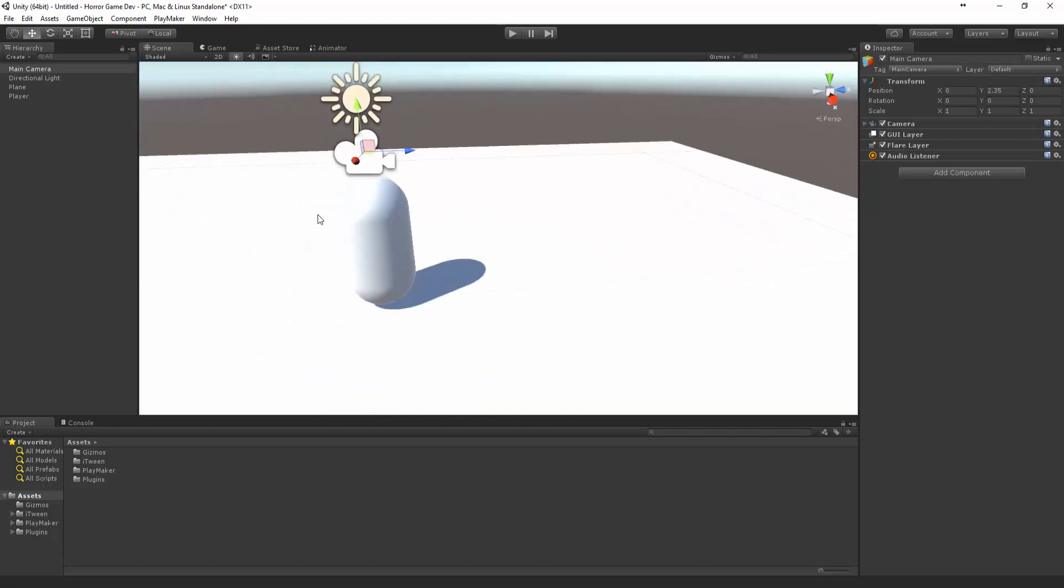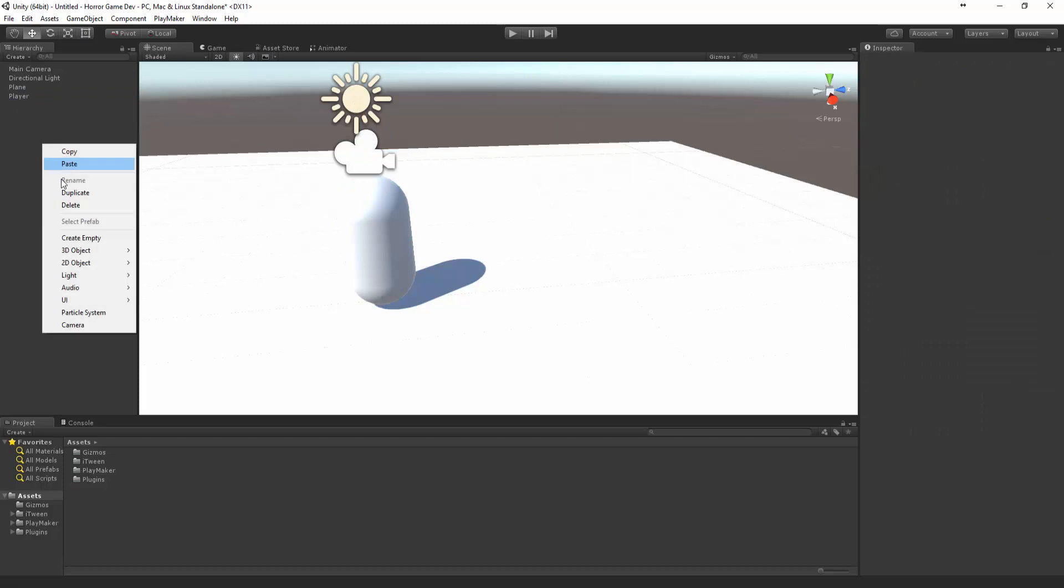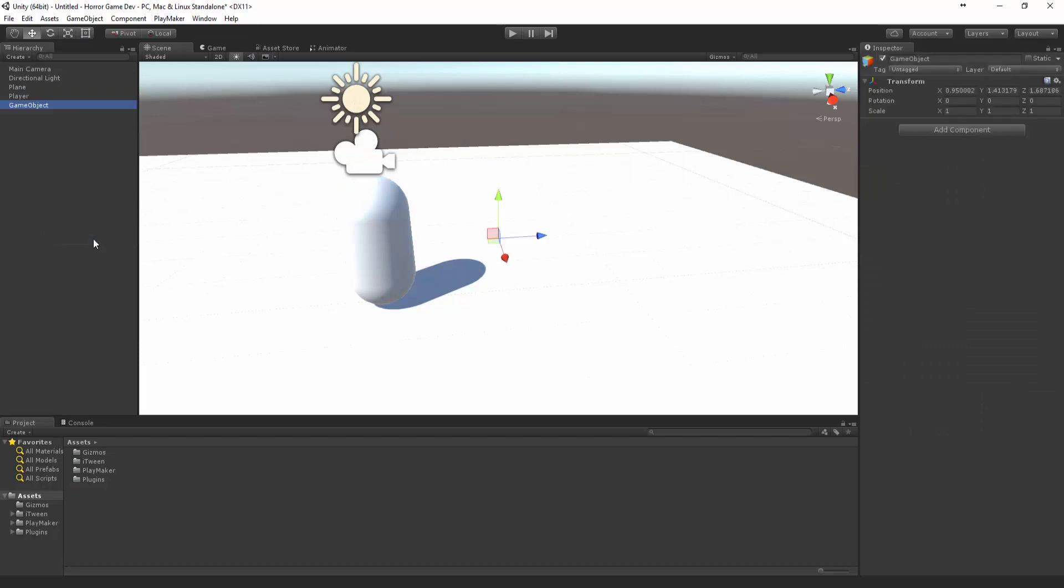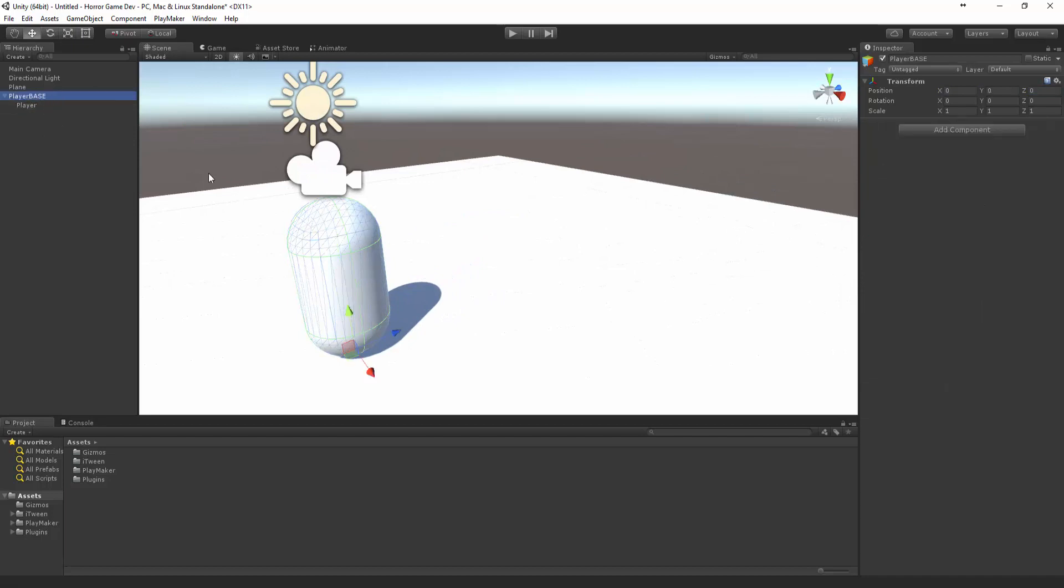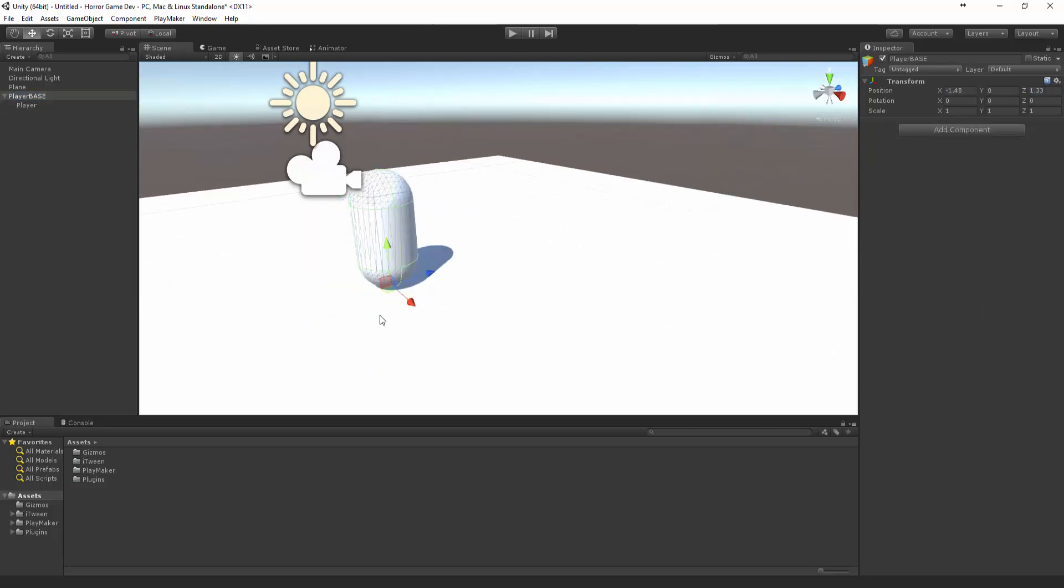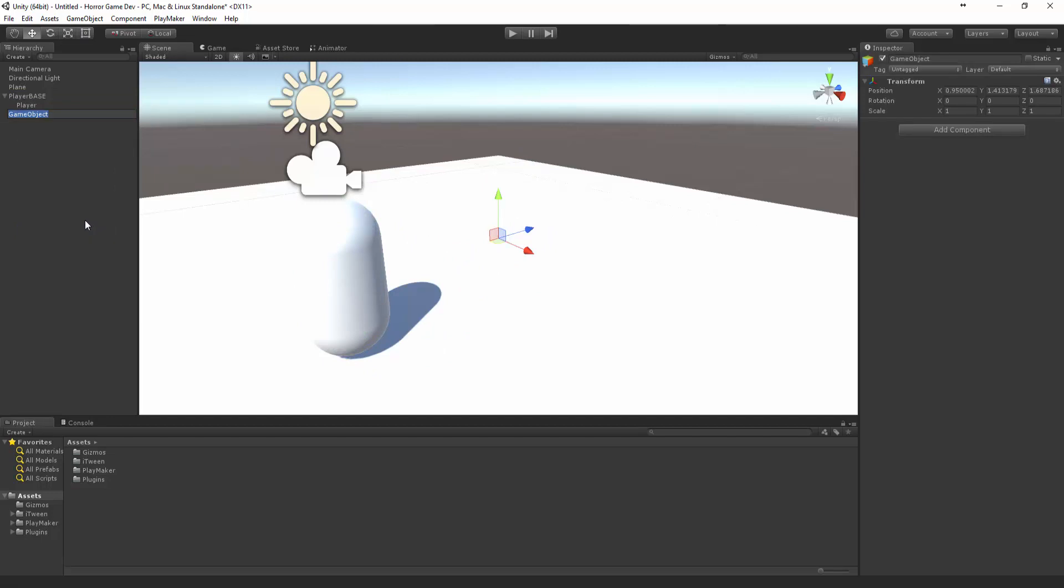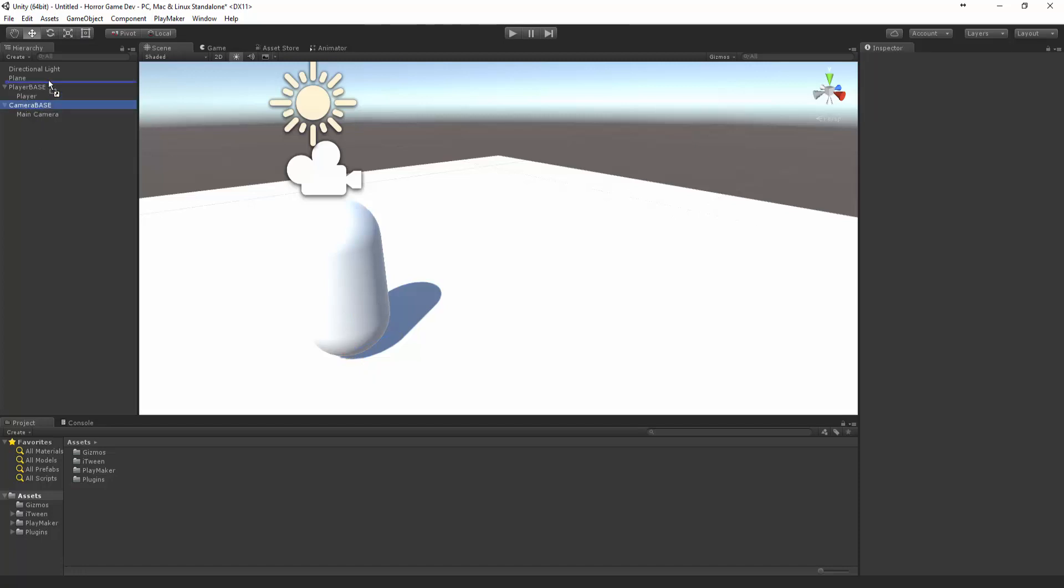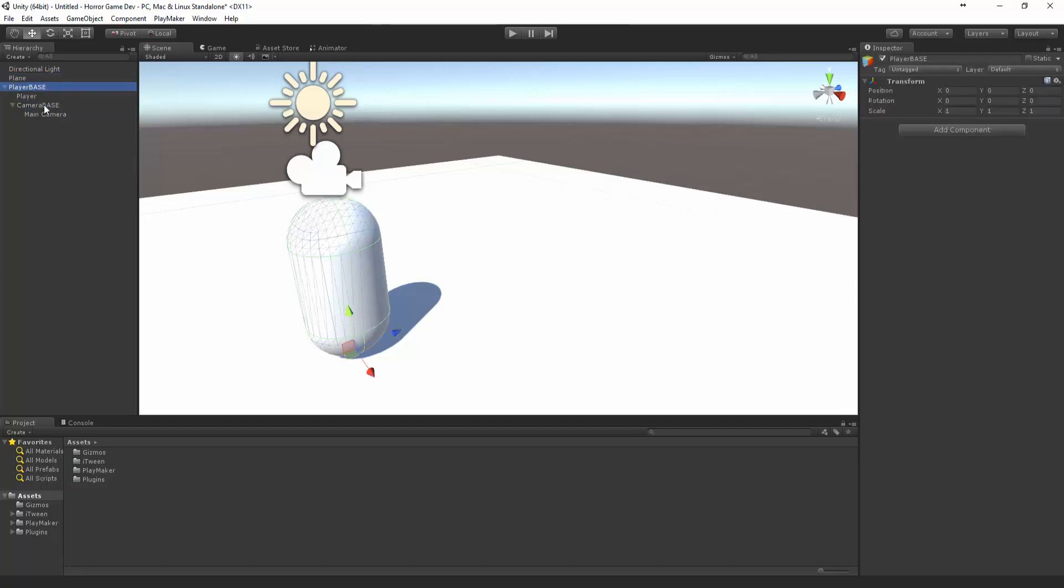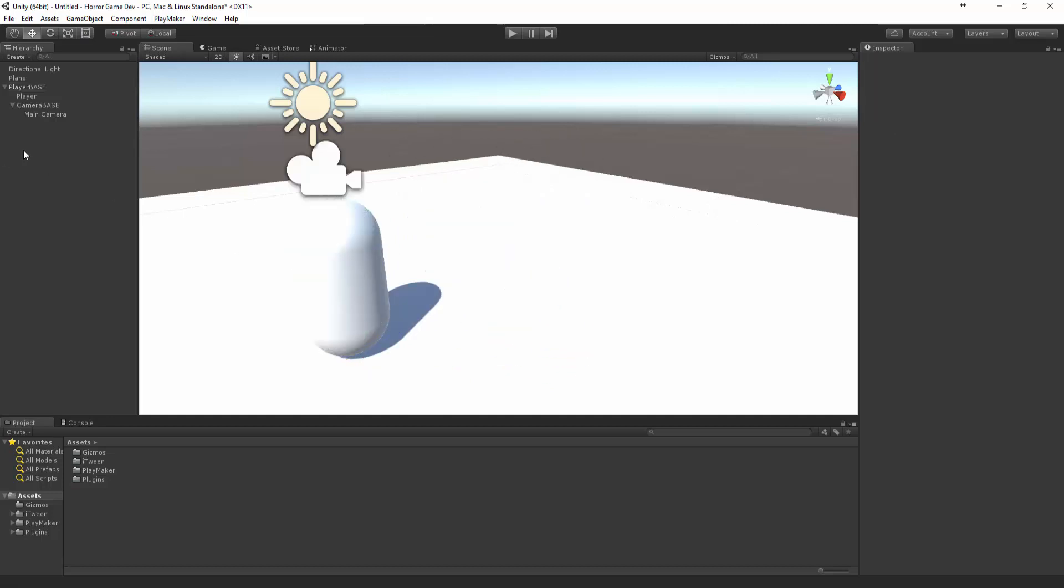So now we know that this is perfectly in line with our player. Now let us just create a new empty game object and we're going to call this the player base and make that zero. Let's drag our player into that so that way if you click on the player base that's perfectly on the floor. Then we want to create a camera base, so make that zero as well and bring our camera and parent that under it.